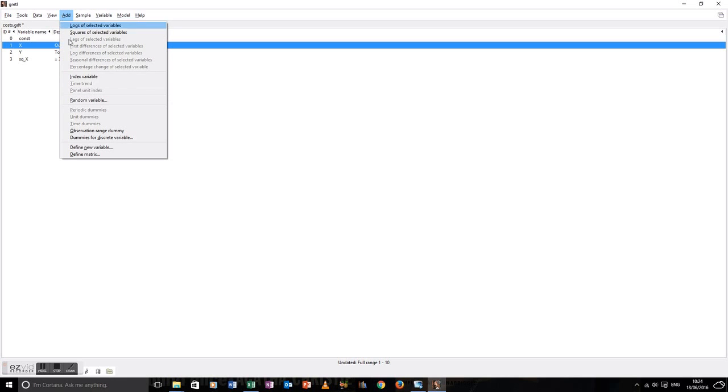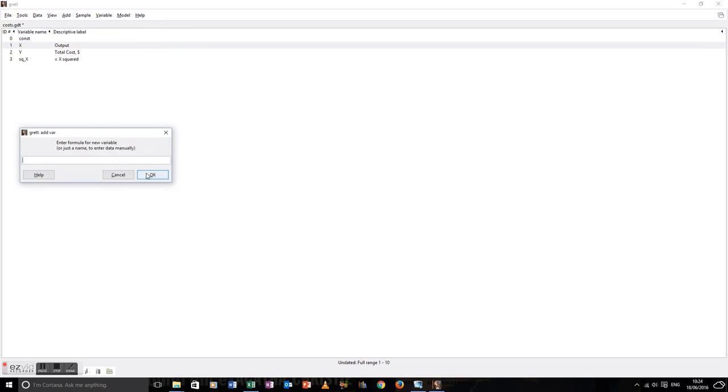We then give the variable a name: cub_x. And that's going to be equal to x to the power three. We create that by clicking okay.